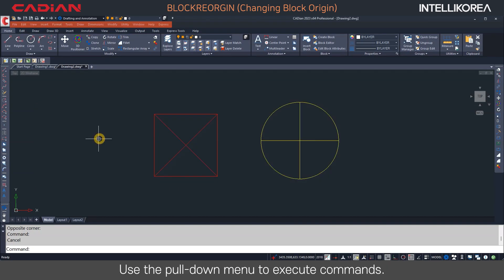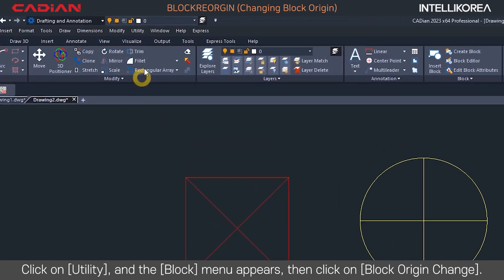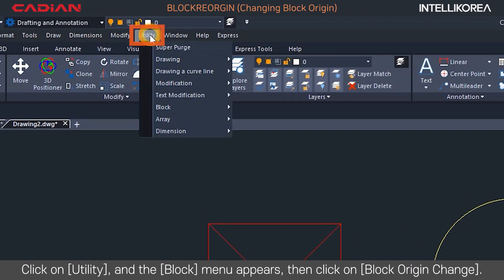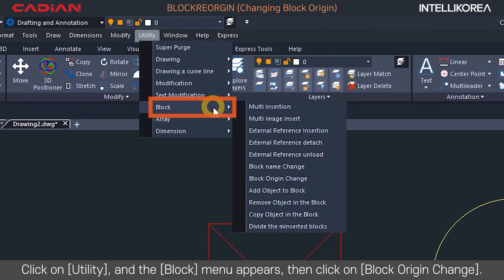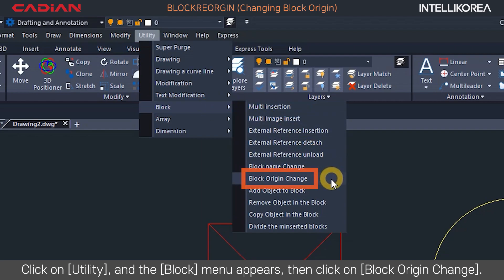Use the pull-down menu to execute commands. Click on Utility, and the block menu appears, then click on Block Origin Change.